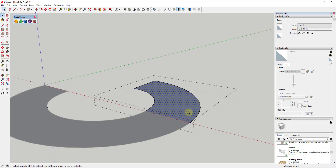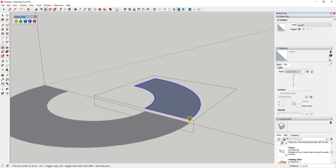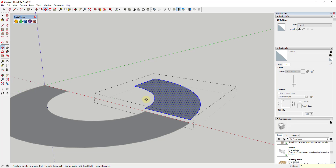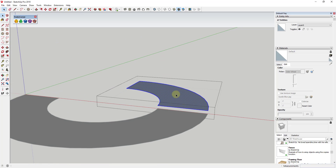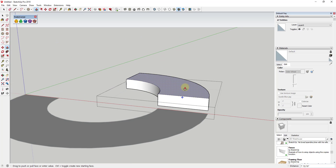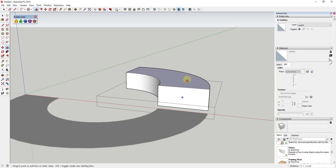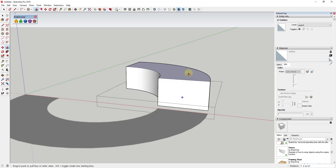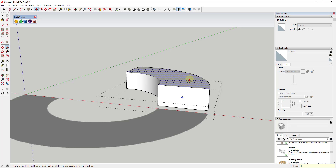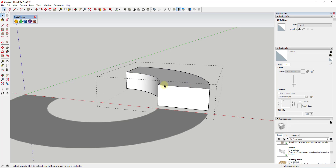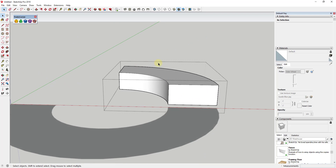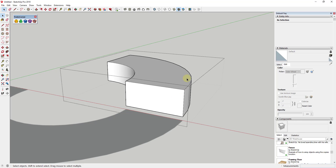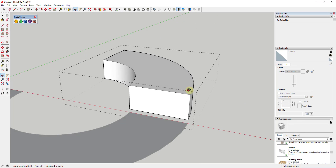I'm going to push-pull this up just a little bit to get it off the ground — you could also double-click on it and use the move tool to move it up about two inches. Then I'm going to push-pull it up to give it height. Maybe one foot two inches seems about right. I'll use the push-pull tool to push-pull this up to give me the rough shape of the chair seat.